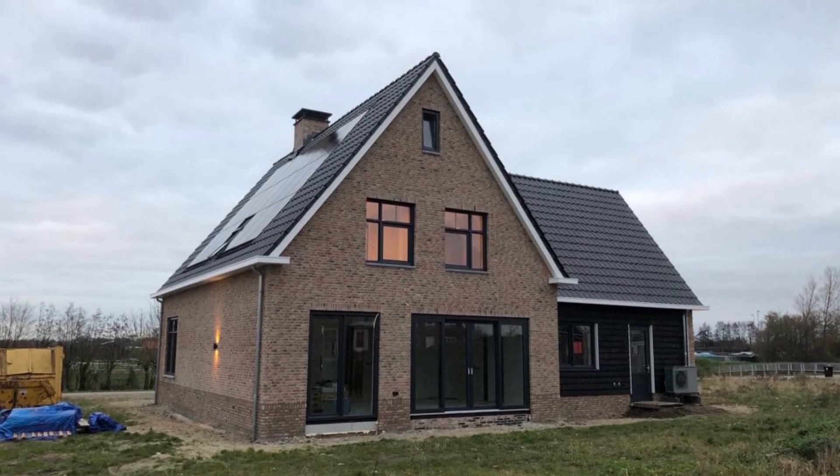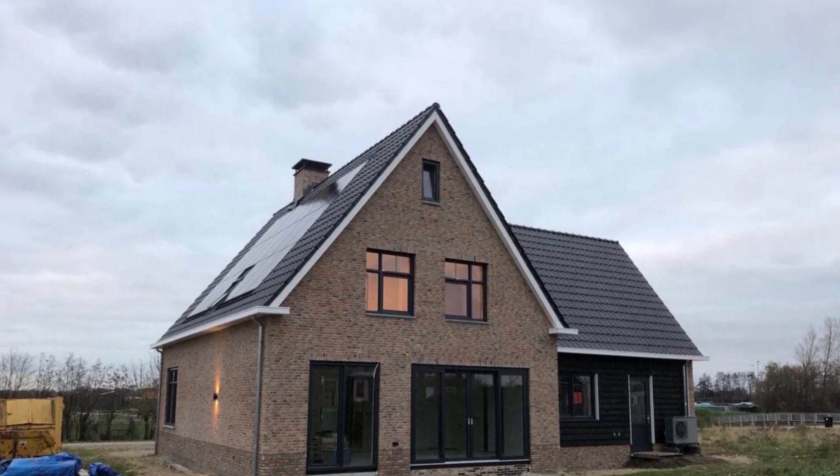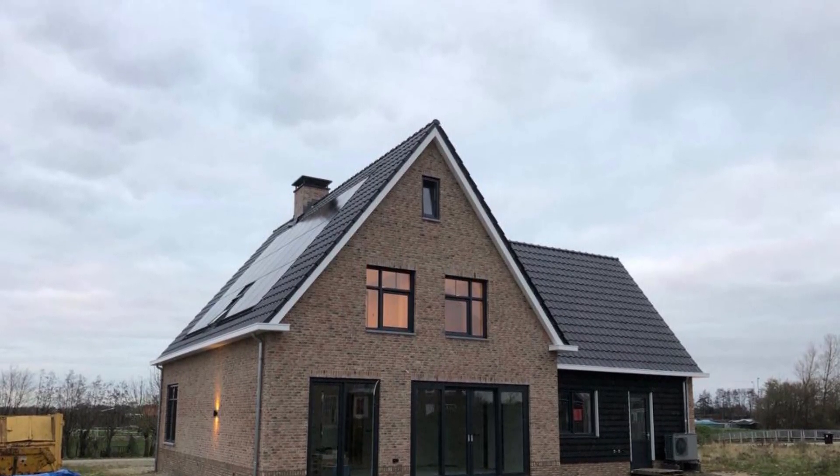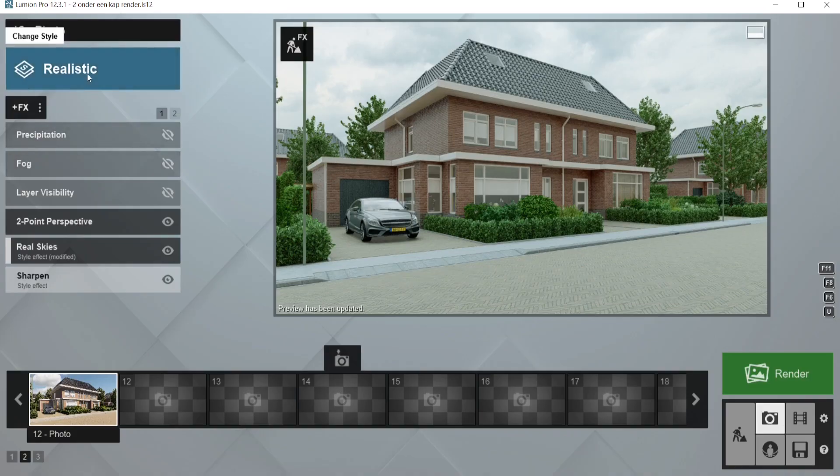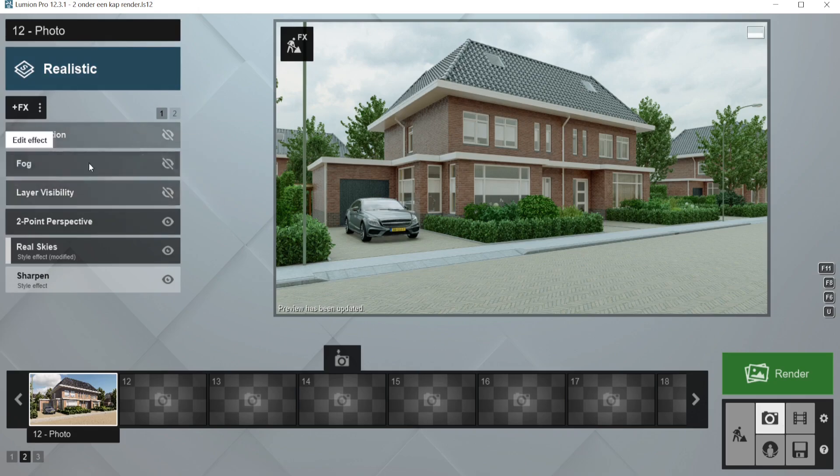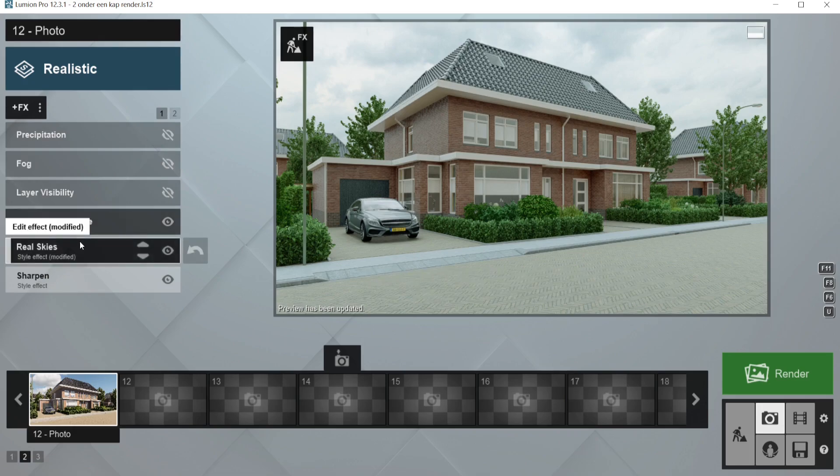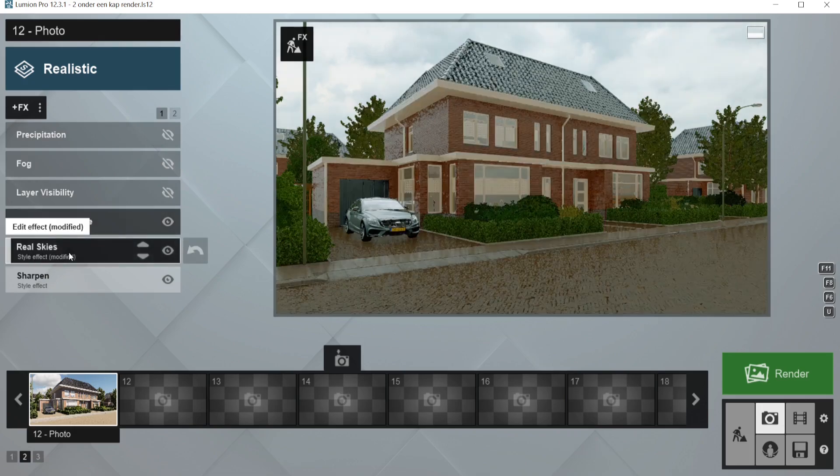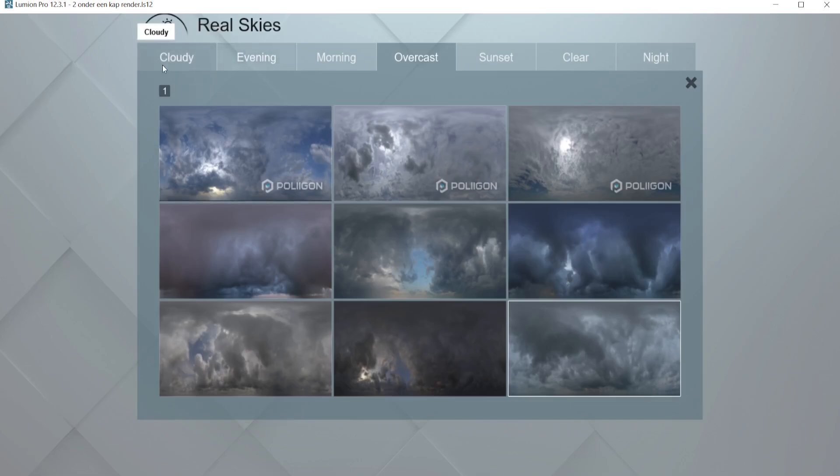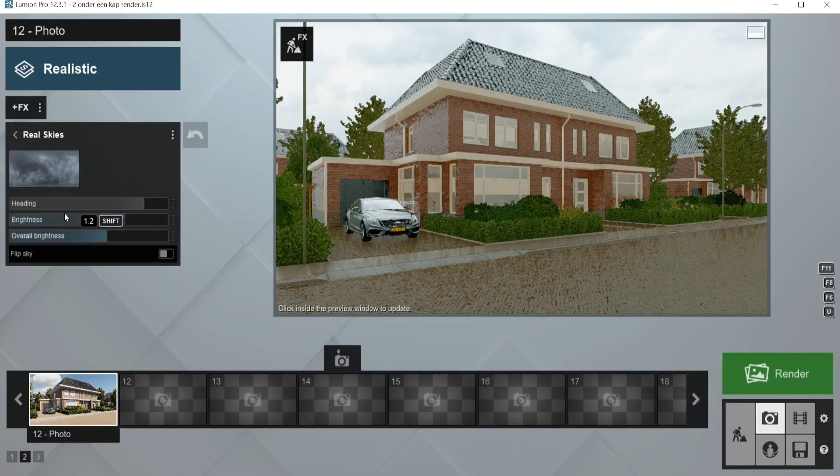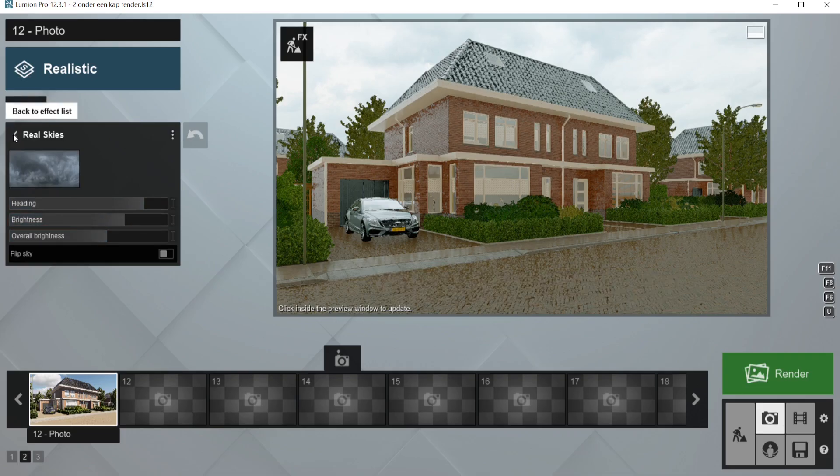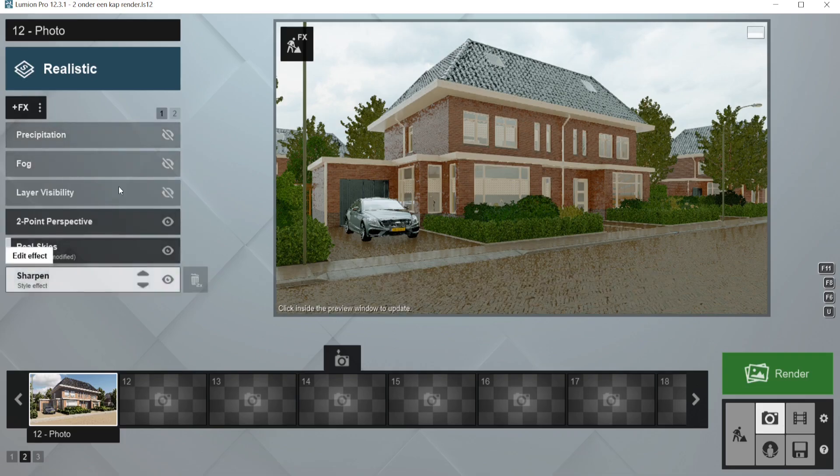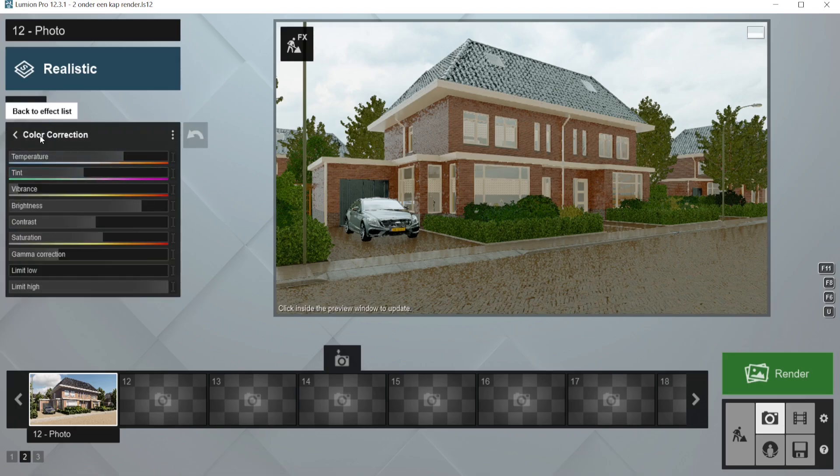So to recreate the scene, I used the realistic render and I've changed some settings. We'll go through those. First, of course, the 2D perspective that I have added. And also then I use the real skies, and I changed the real skies from cloudy to overcast 9. I have rotated it and I have set the brightness higher so it looks better. I haven't changed the sharpness and I haven't changed the exposure.